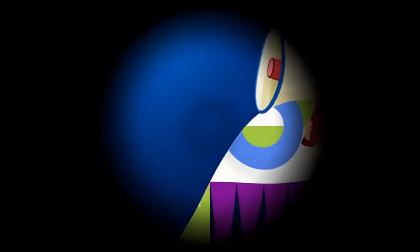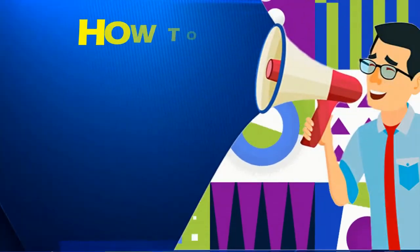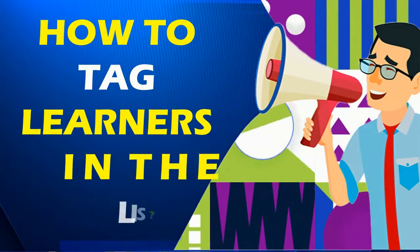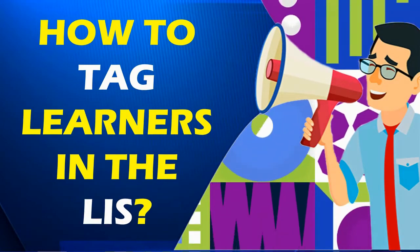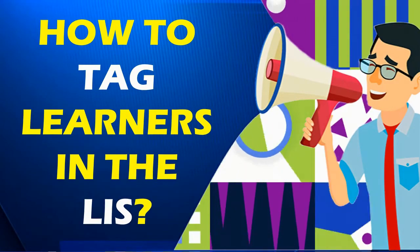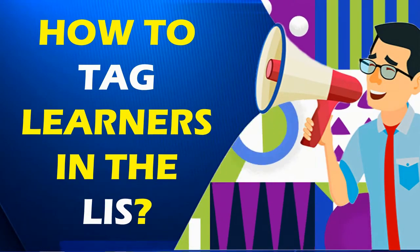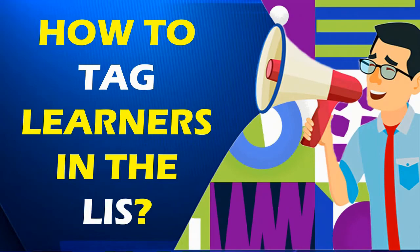This time, I will teach you how to tag learners using the Learner's Enrollment and Survey Tagging Facility in the Learner's Information System or LIS.